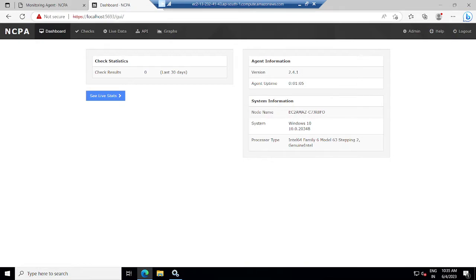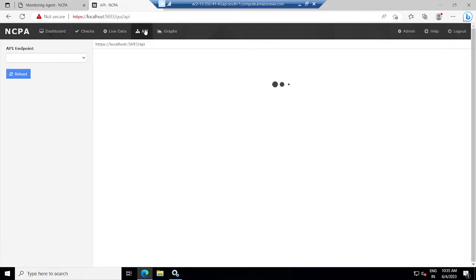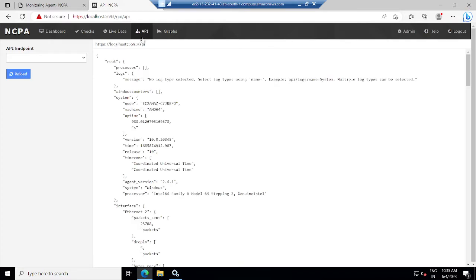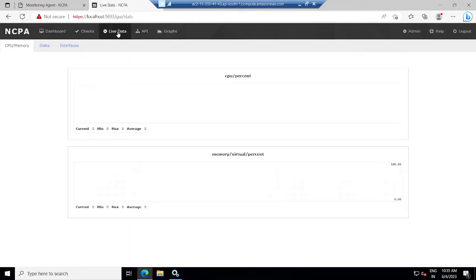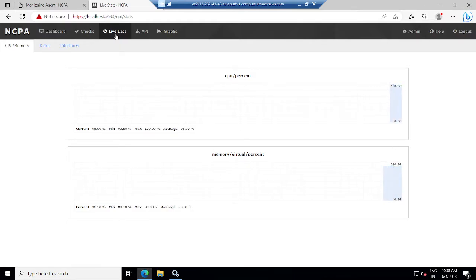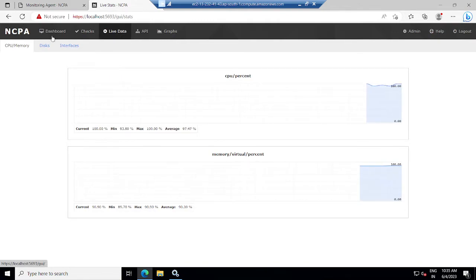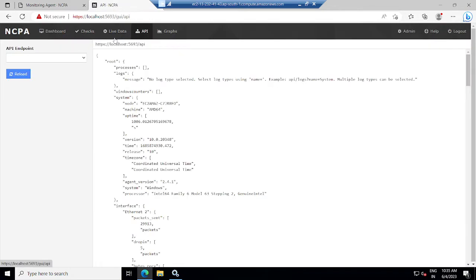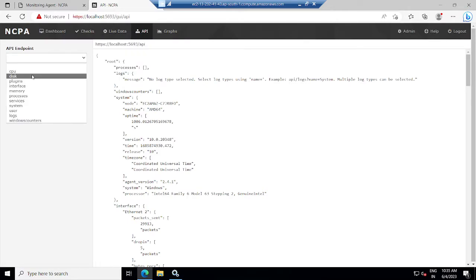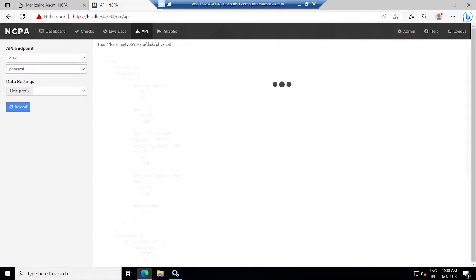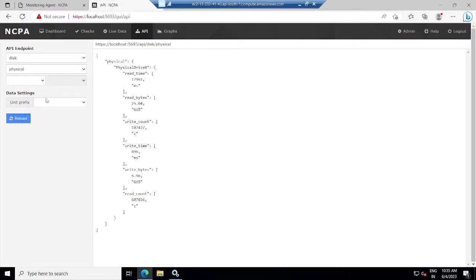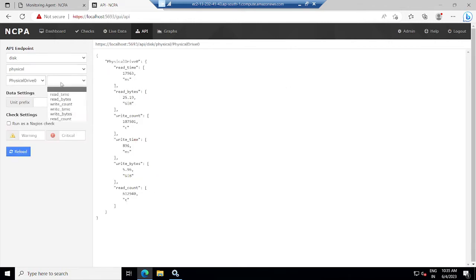I will go to GUI then to API. Here I will be able to see the API data. And if I click on live data, you will be able to see the live data. Like if I select on disk, and physical, physical drive 0. This way you will be able to find all the data: write bytes, write time, write count, read bytes, read count.